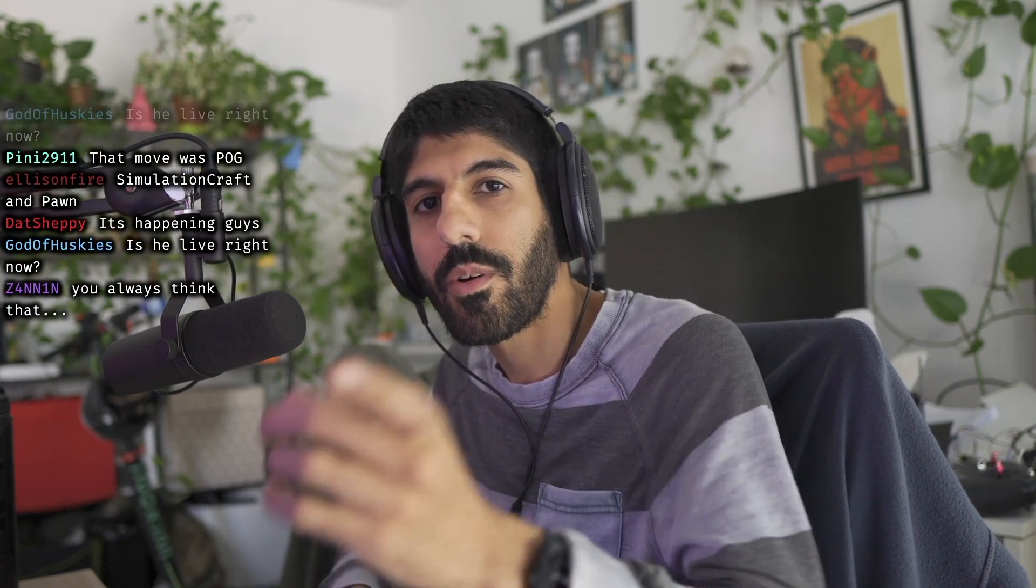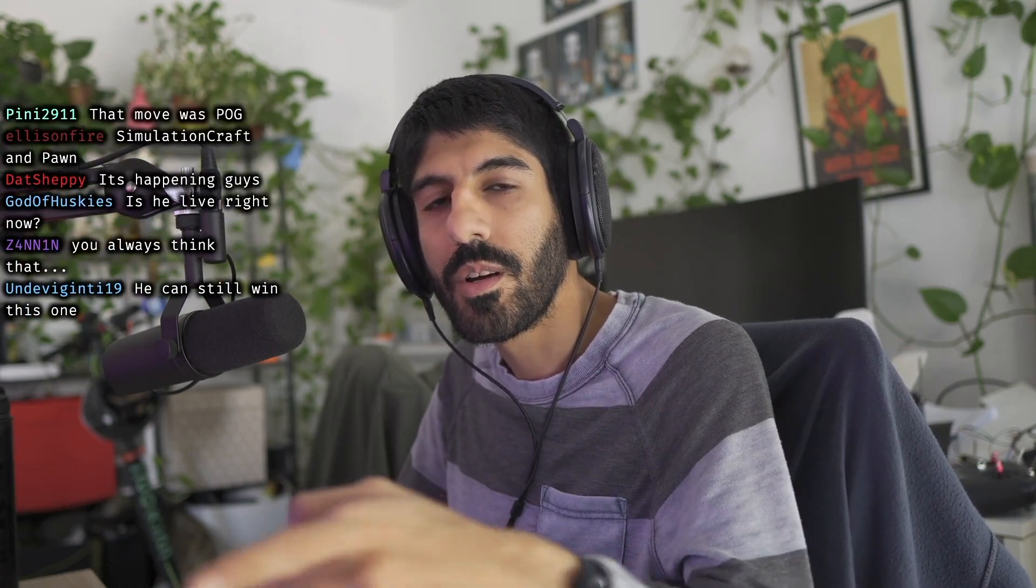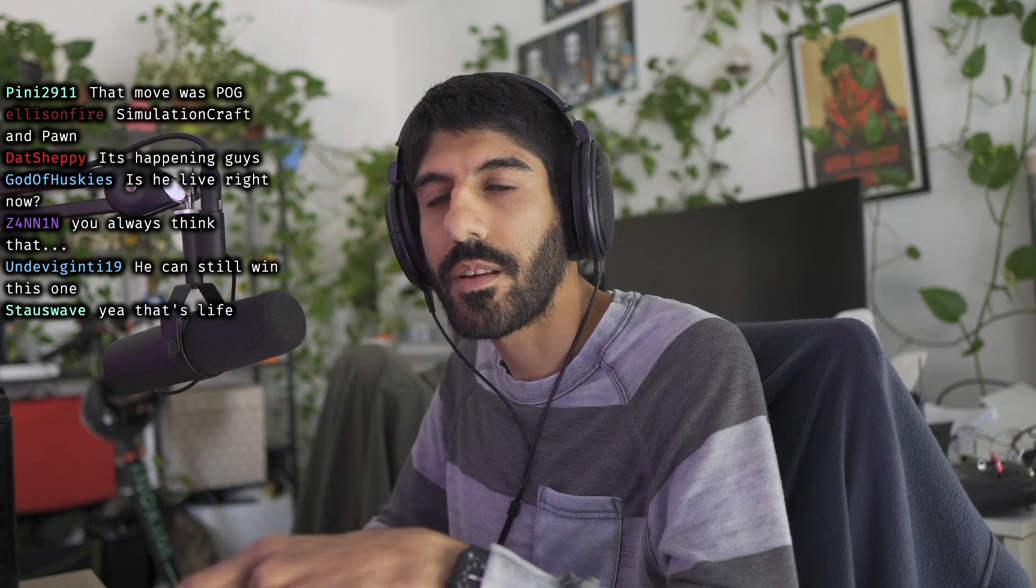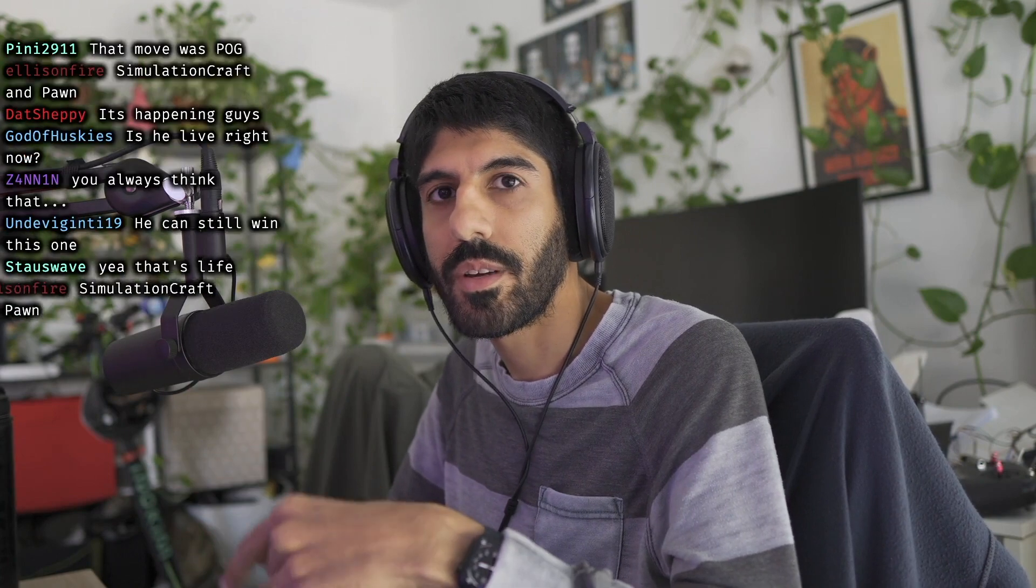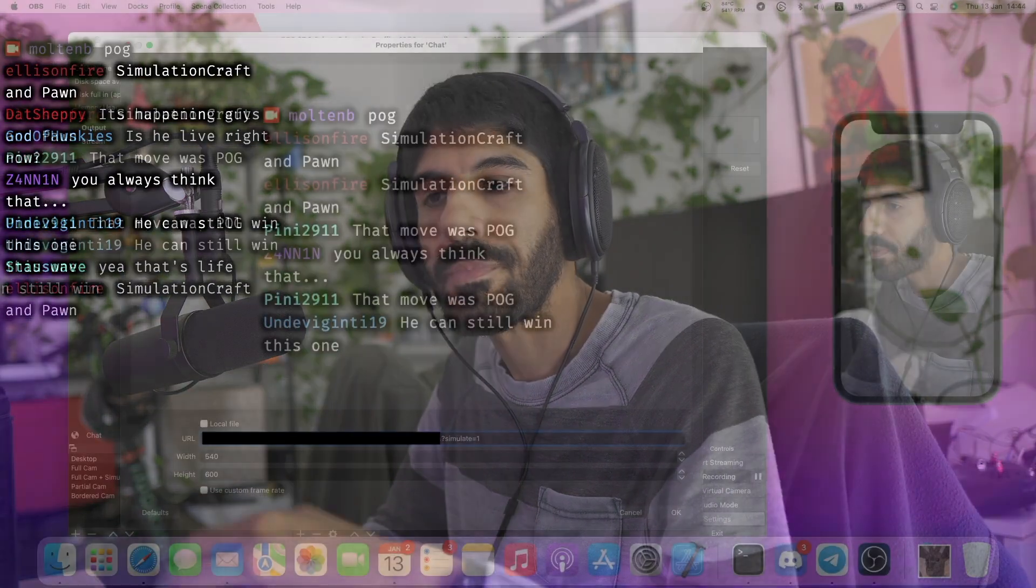Hey guys, I wanted to show you how I got this live preview of the chat that I have set up in Streamlabs.